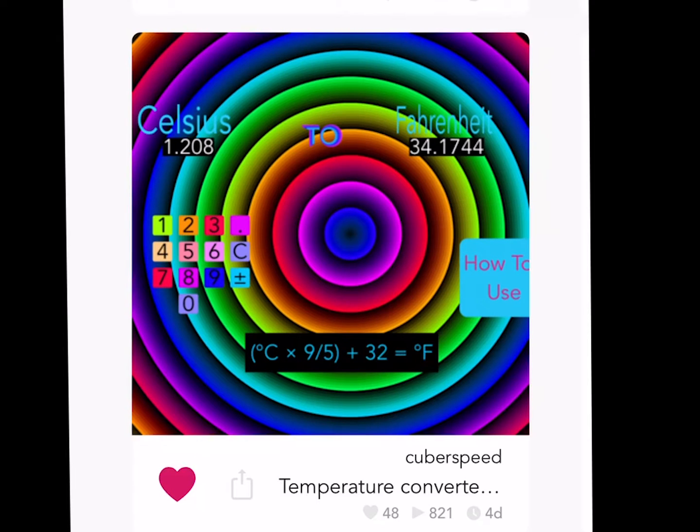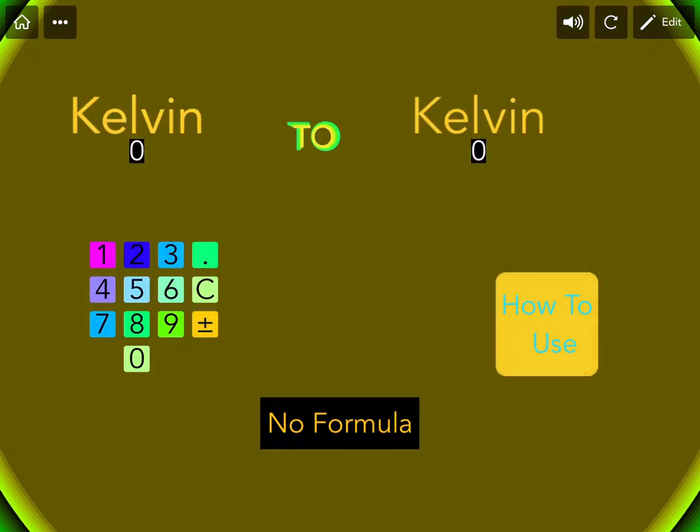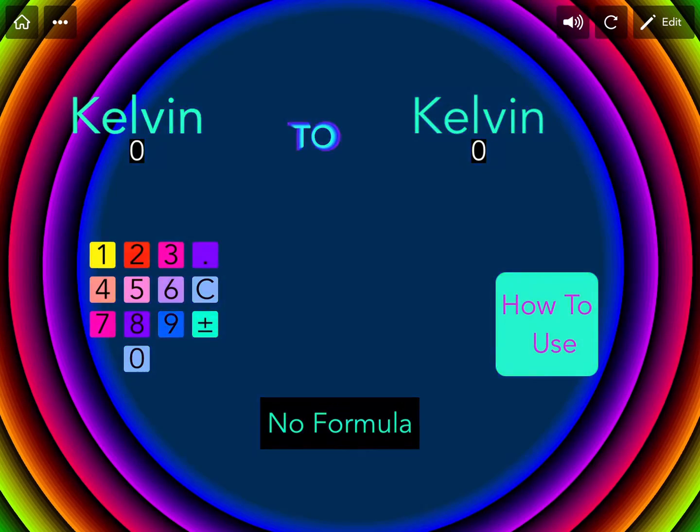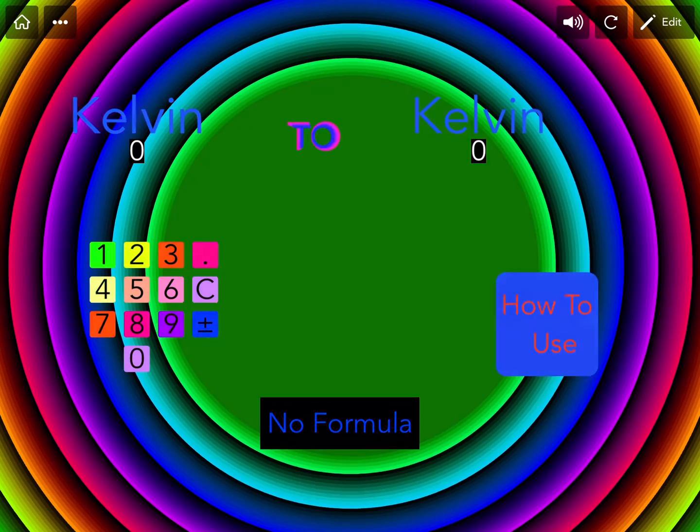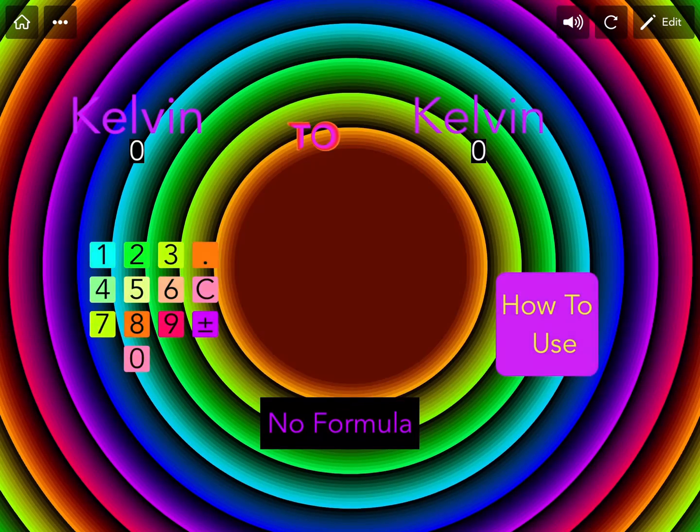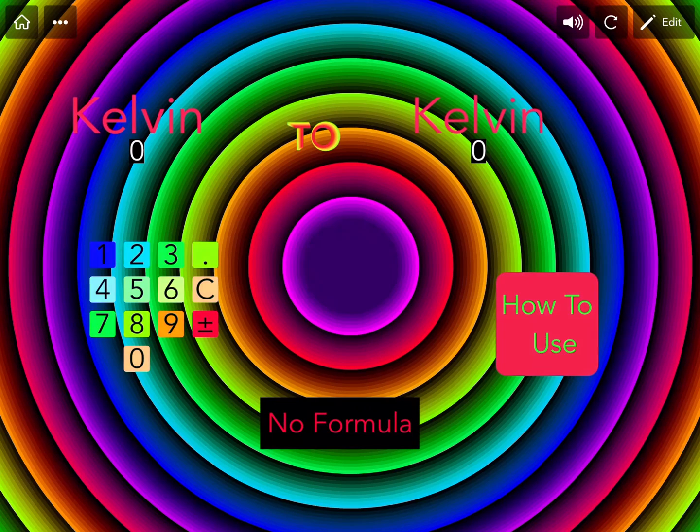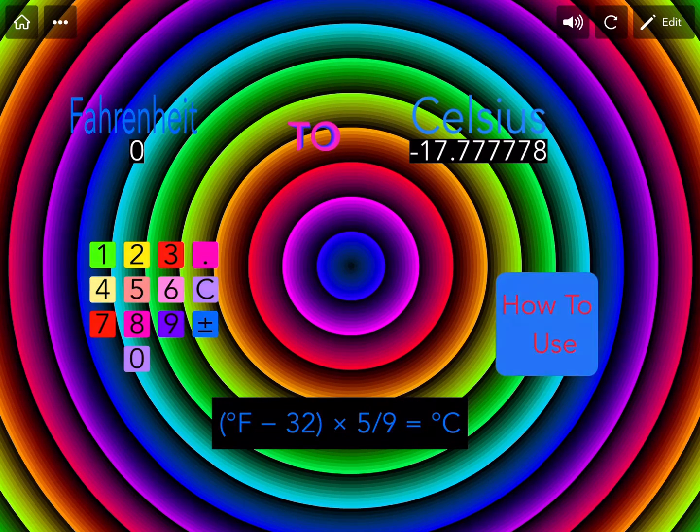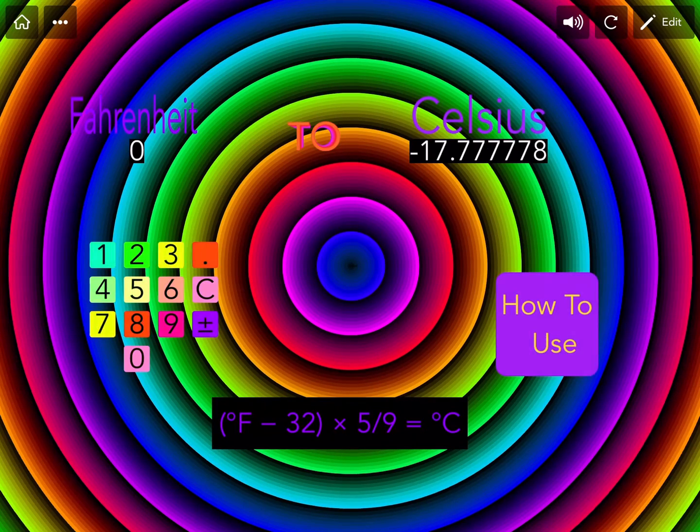First up, we have Temperature Converter by CuberSpeed. In this app, you could swipe left or right to select from Celsius, Kelvin, and Fahrenheit. And you could convert between all of them.